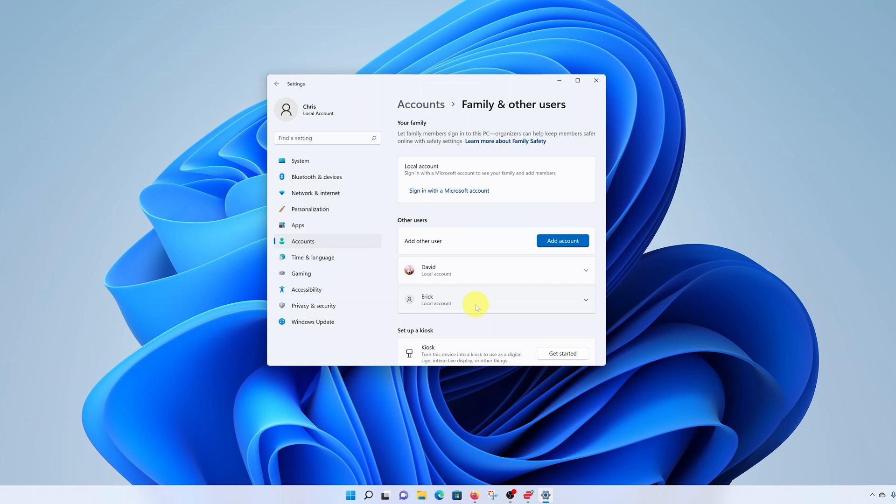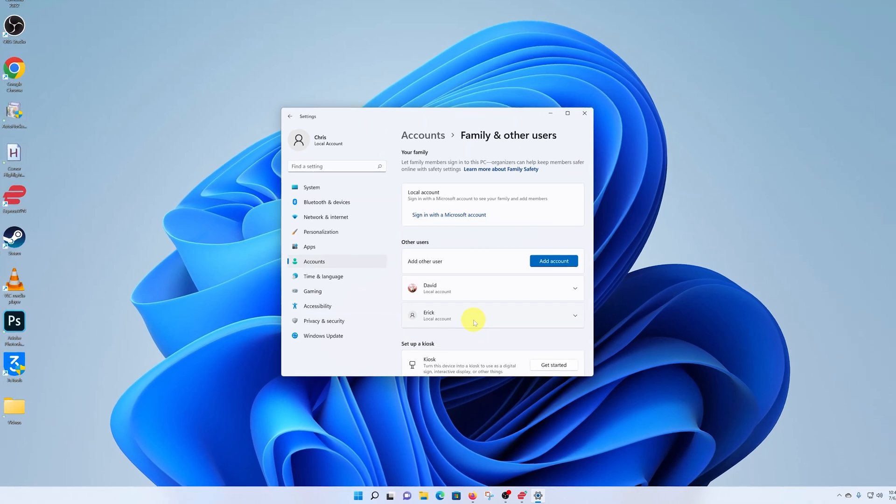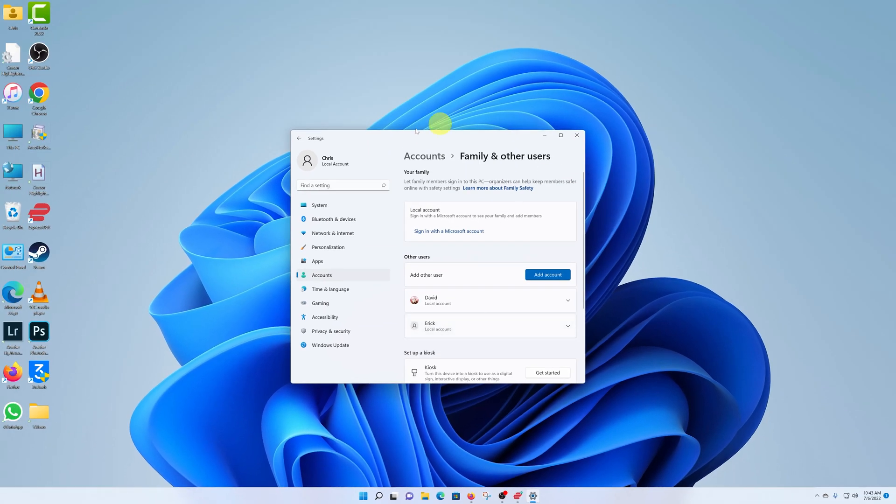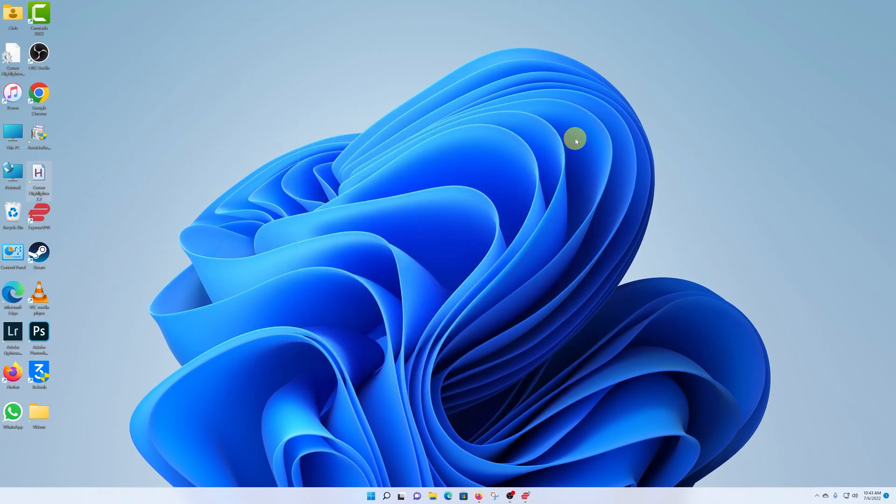And that's basically how to add a user account on your Windows 11 computer. Thanks for watching. Leave your comments and questions down below. And good luck.